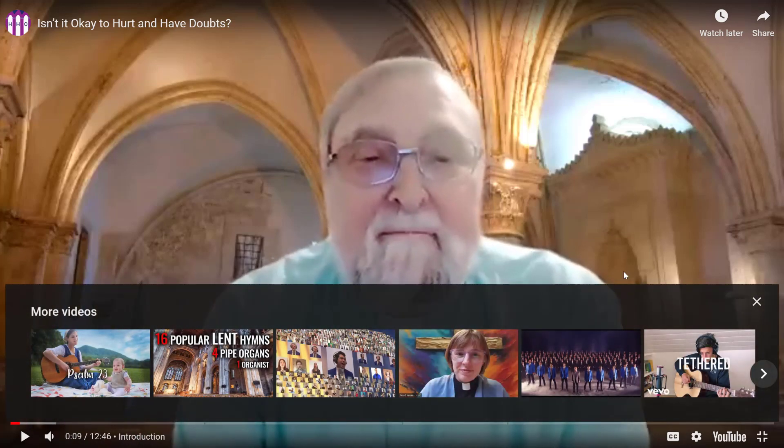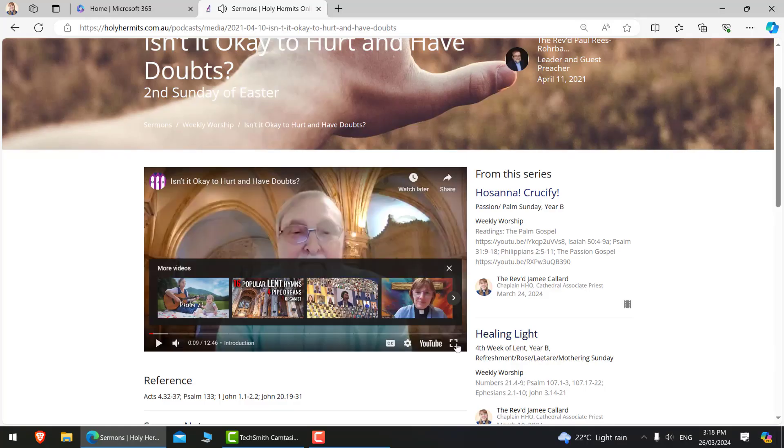In the name of the Father and the Son and of the Holy Spirit. Amen. So once the sermon's over, you can hop back out and go back into the liturgy as usual.